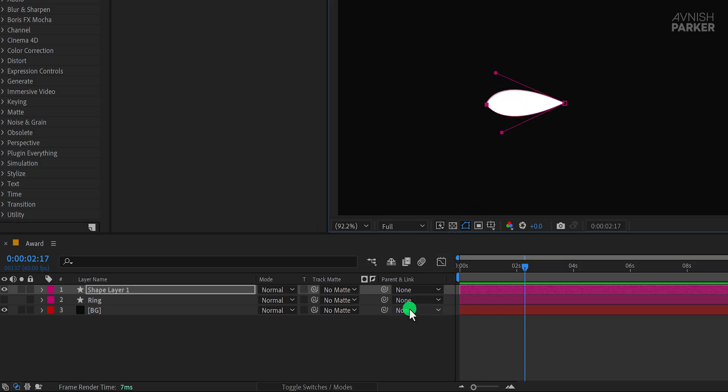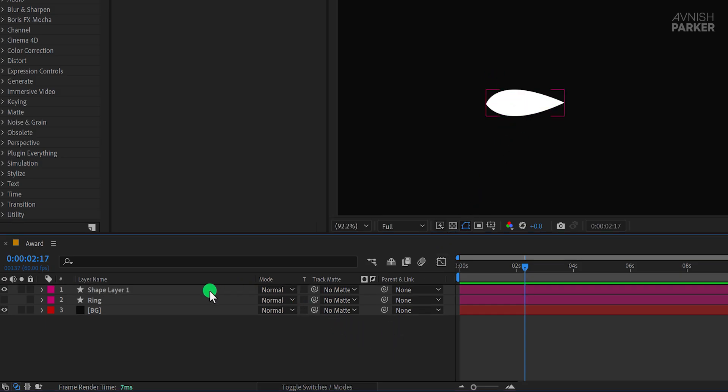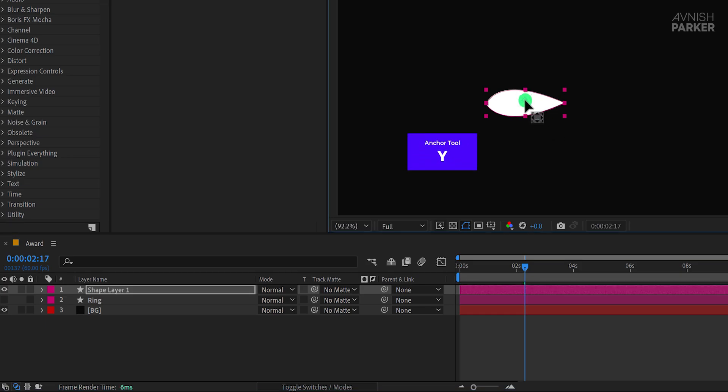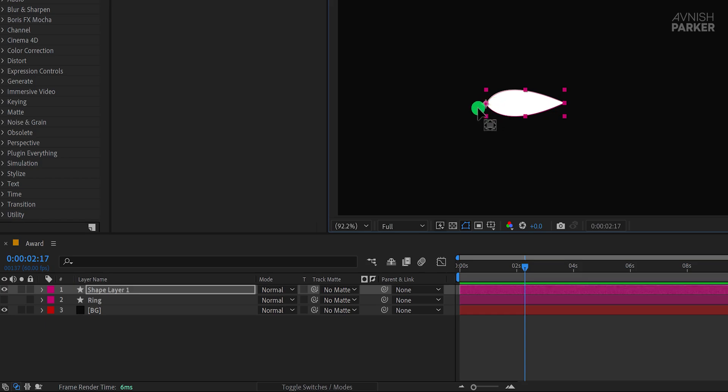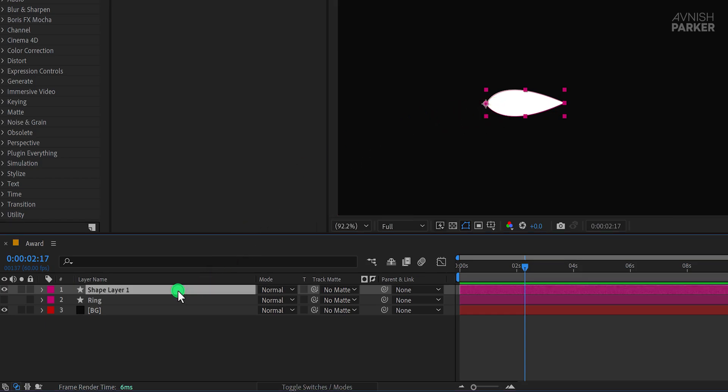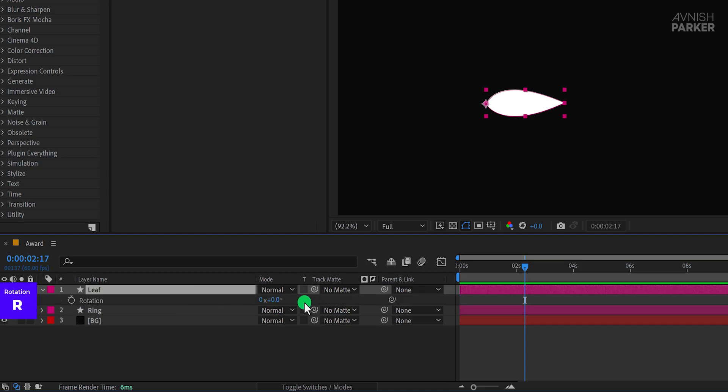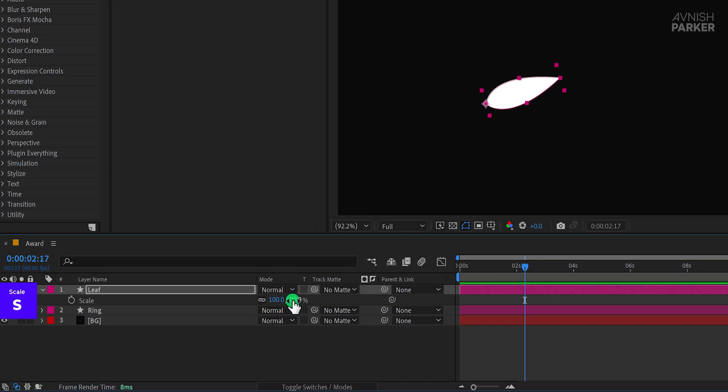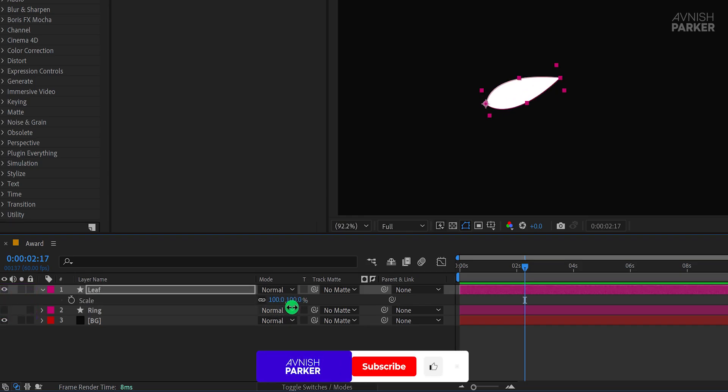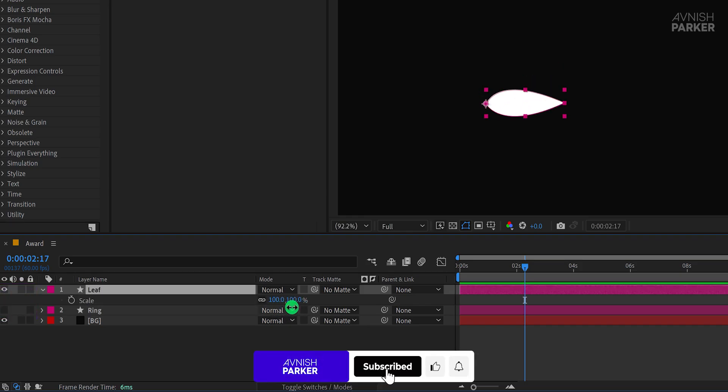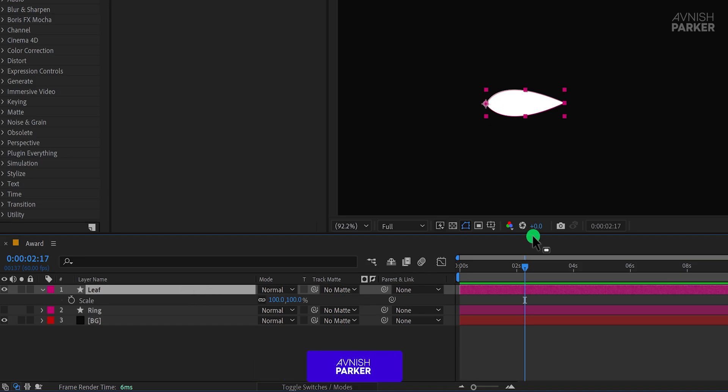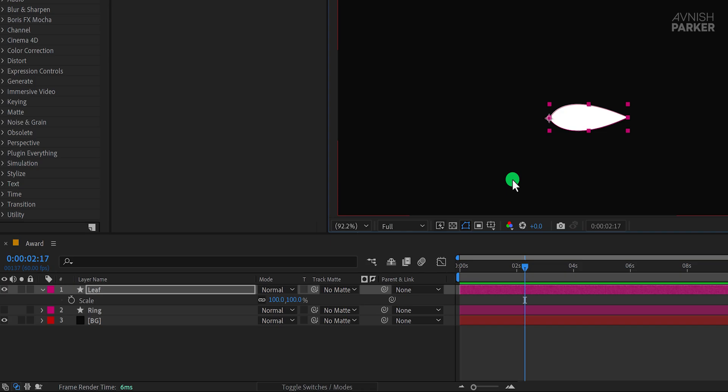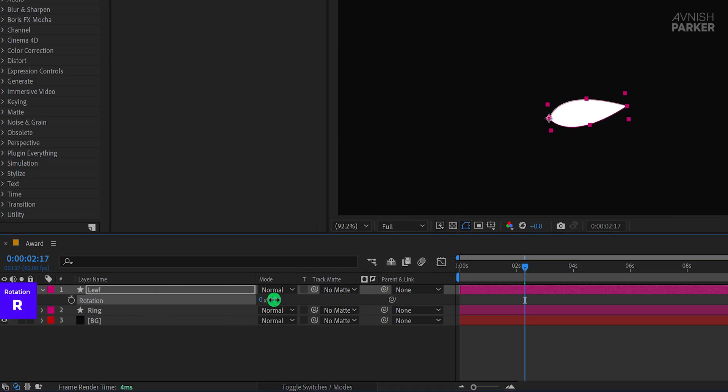Once satisfied, select your shape layer again and press Y to activate the Anchor Point Tool. Move the anchor point to the edge of the leaf. This ensures that all transformations, like rotation and scaling, will pivot from this point. Rename the layer to Leaf. With the Anchor Point set, you'll notice that rotation and scaling now occur naturally from the edge, as intended. Let's add some animation. Press V to activate the Move Tool and position the leaf appropriately.